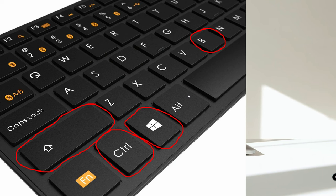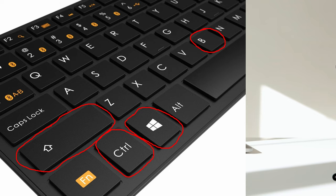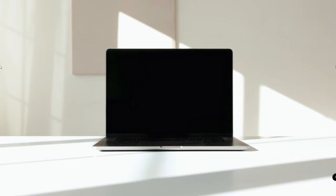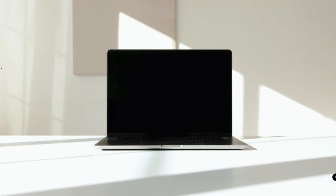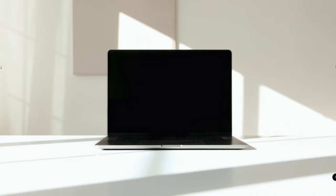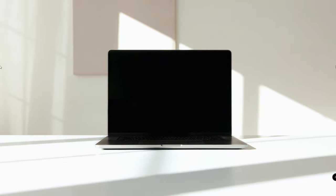First, we will be pressing Windows, Control, Shift, and the B key. I repeat: Windows, Control, Shift, and B key all together. This will refresh the graphic card and see if this fixes the problem. If this doesn't fix the problem, then you will have to restart the computer in the advanced option.